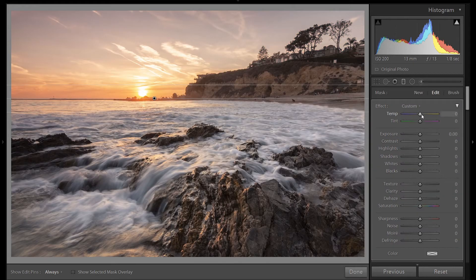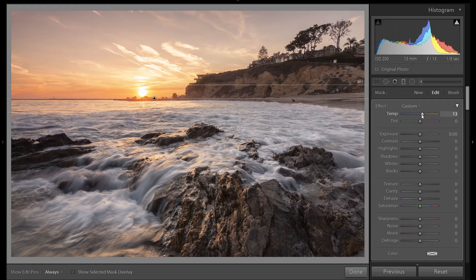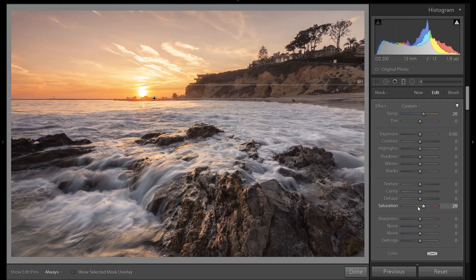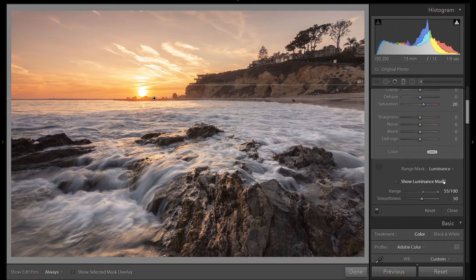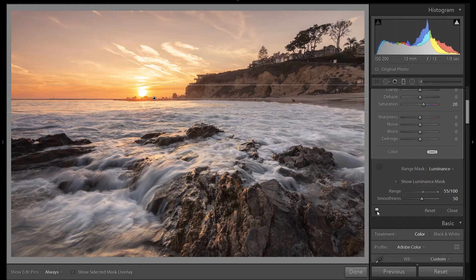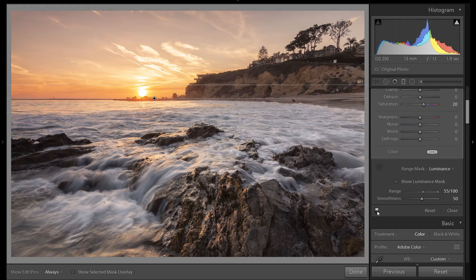Now I'm going to warm up the sky and add some saturation. So let's look at before, before, and after. Now we added some warmth and brought out the oranges. So using range mask with luminance is a quick and easy way to select the sky.